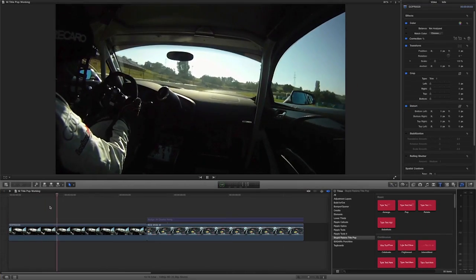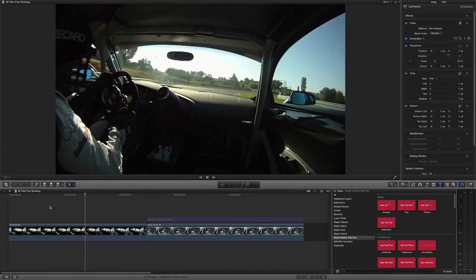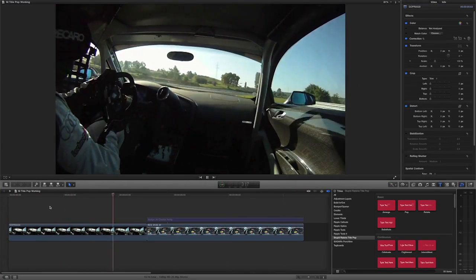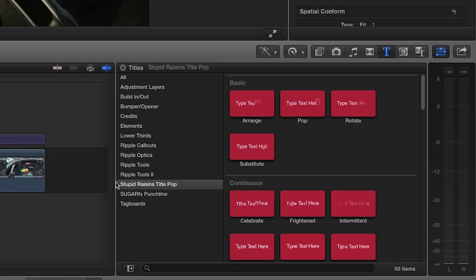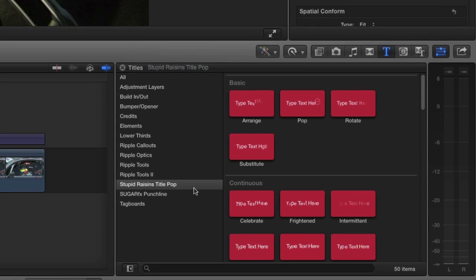TitlePop was created exclusively for Final Cut Pro X. You can find it in the Titles browser under Stupid Raisins TitlePop. All of the animated titles are broken up into helpful descriptive categories.